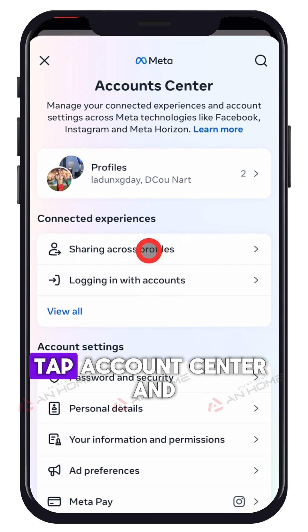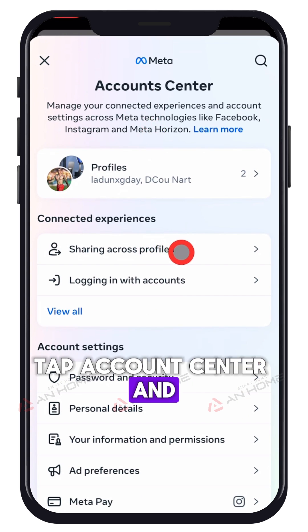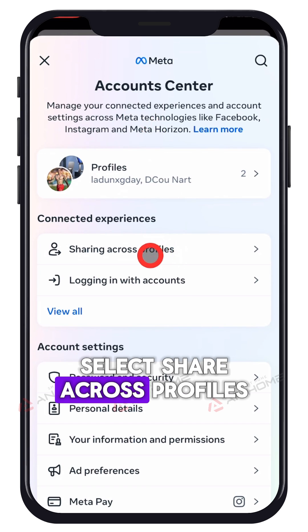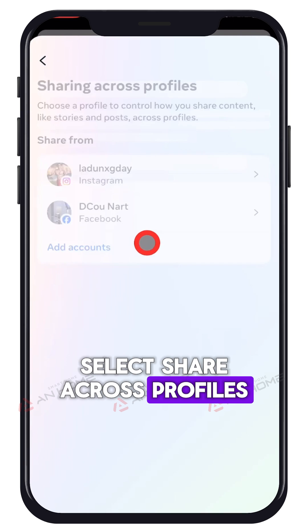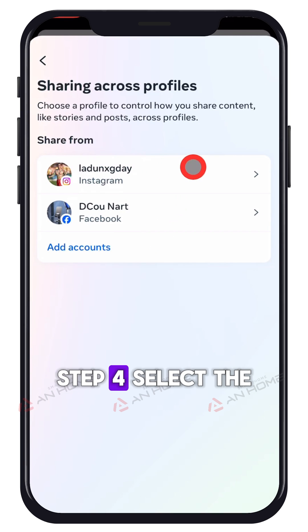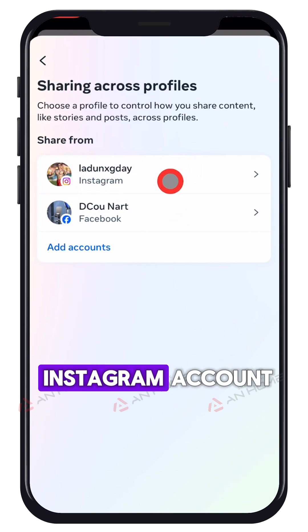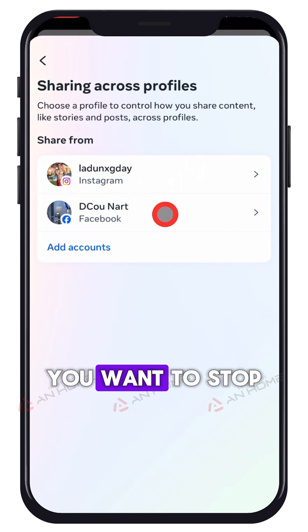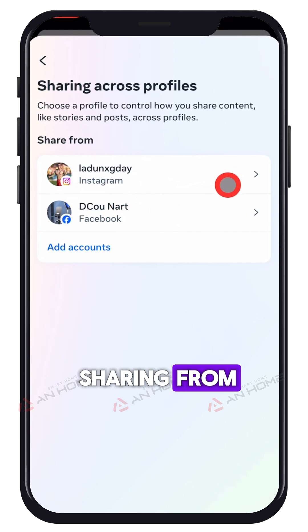Step 3. Tap account center and select share across profiles. Step 4. Select the Instagram account you want to stop sharing from.